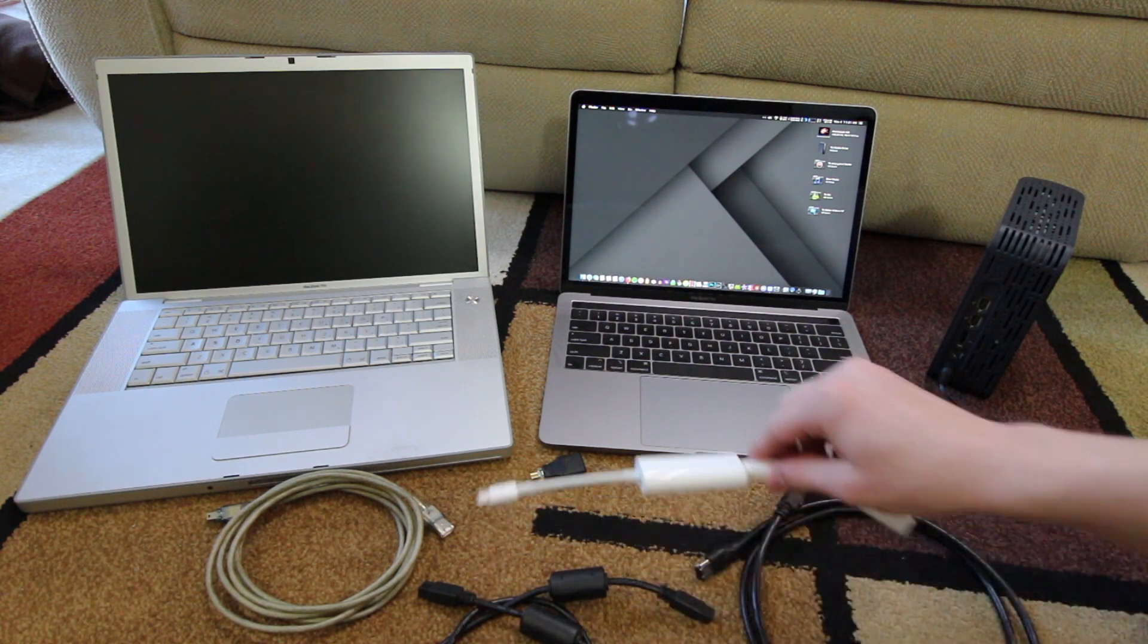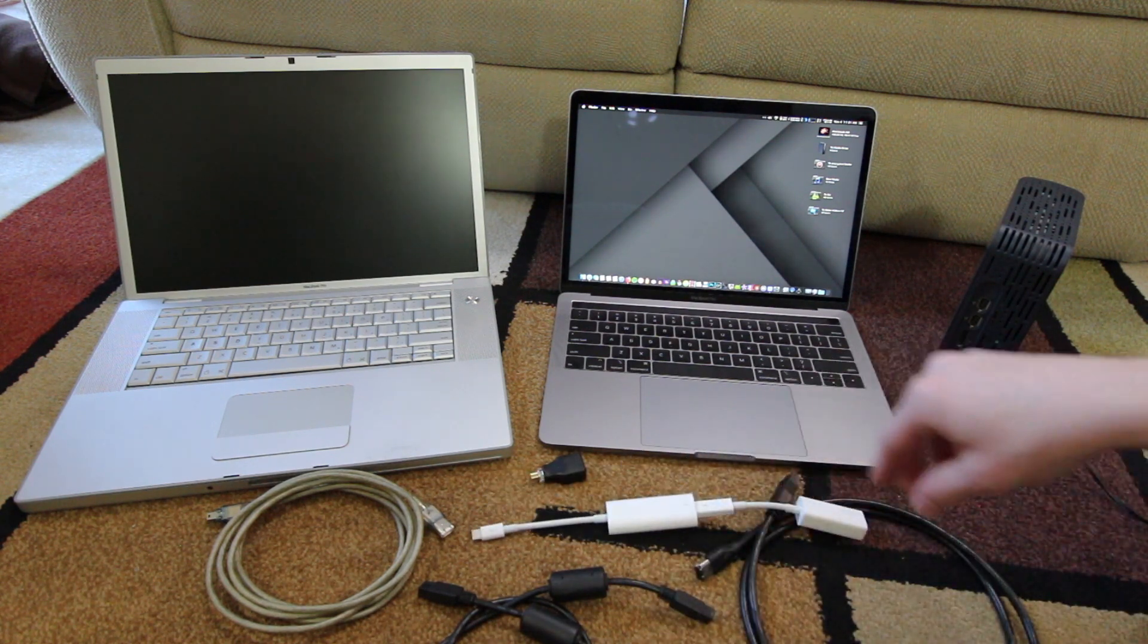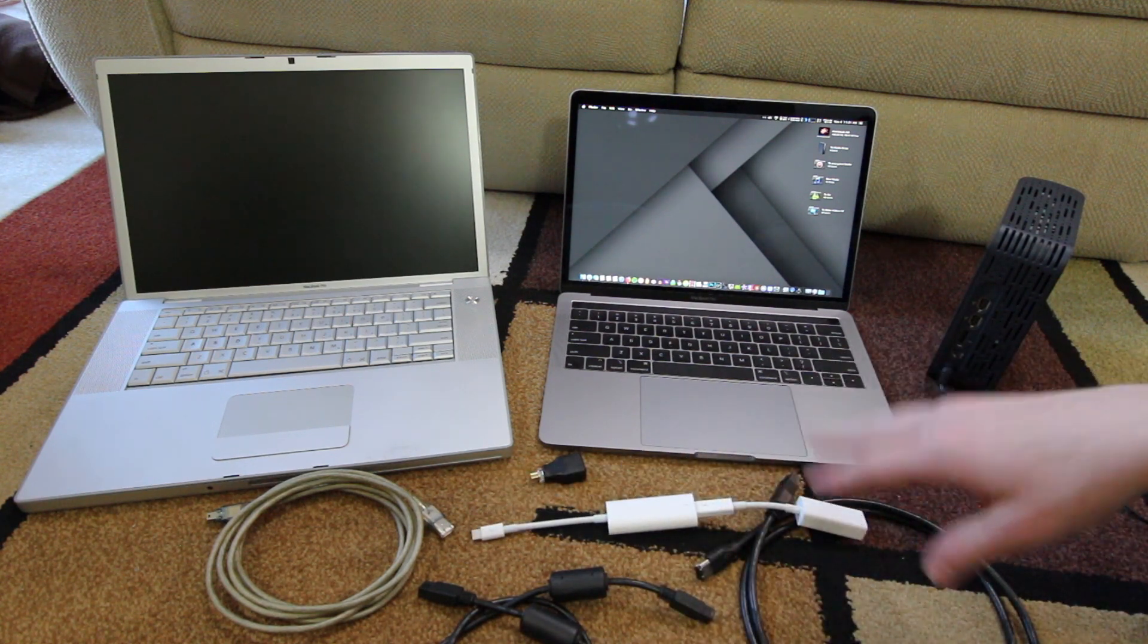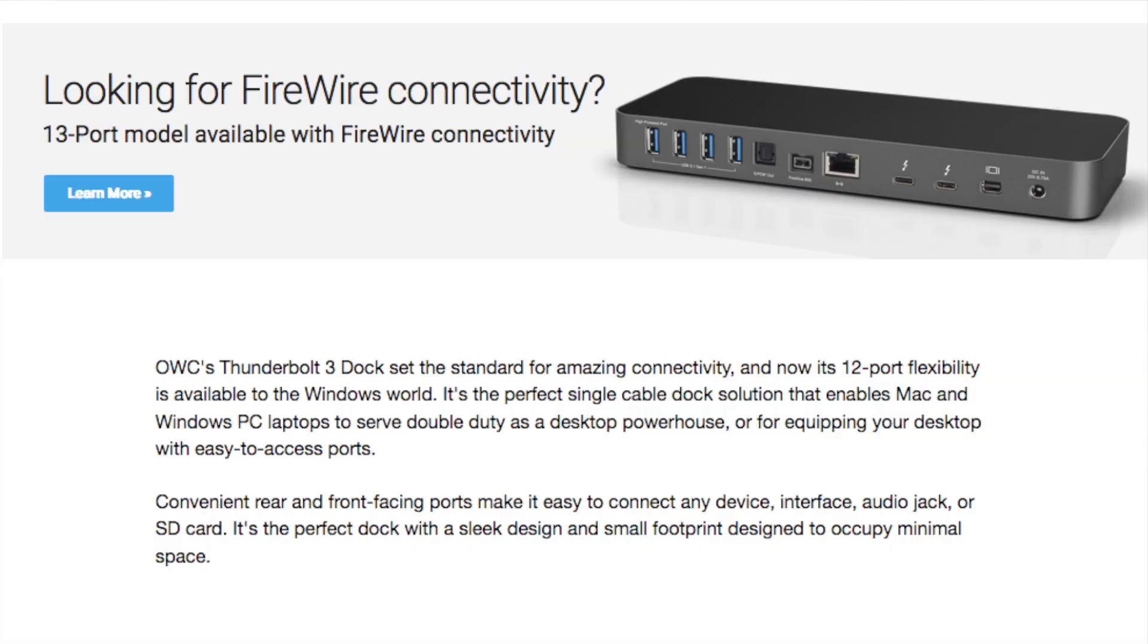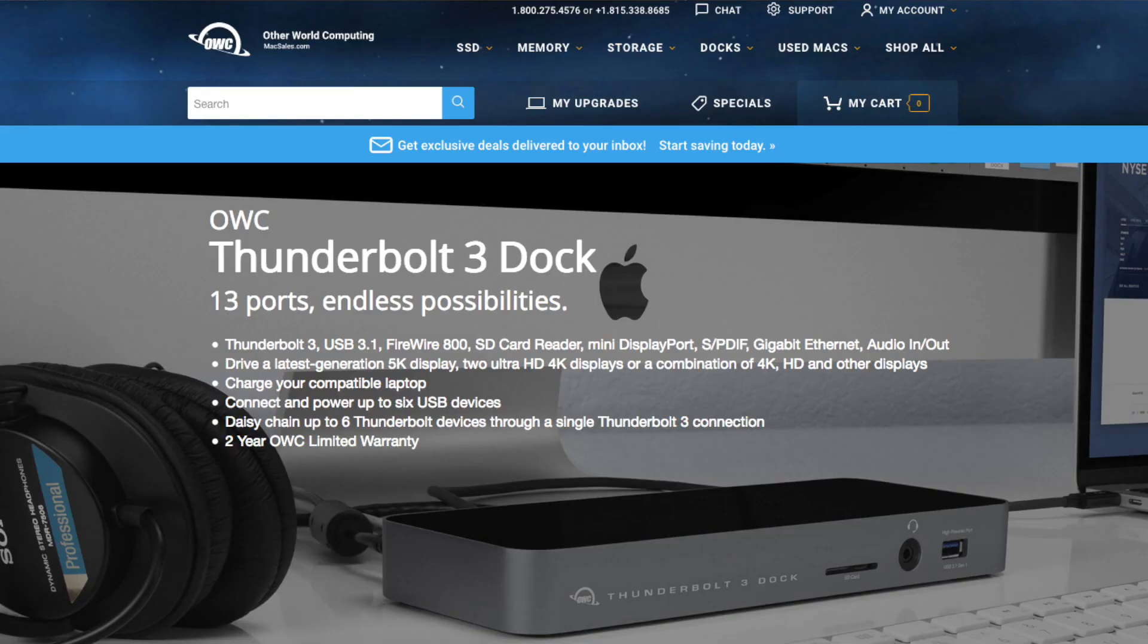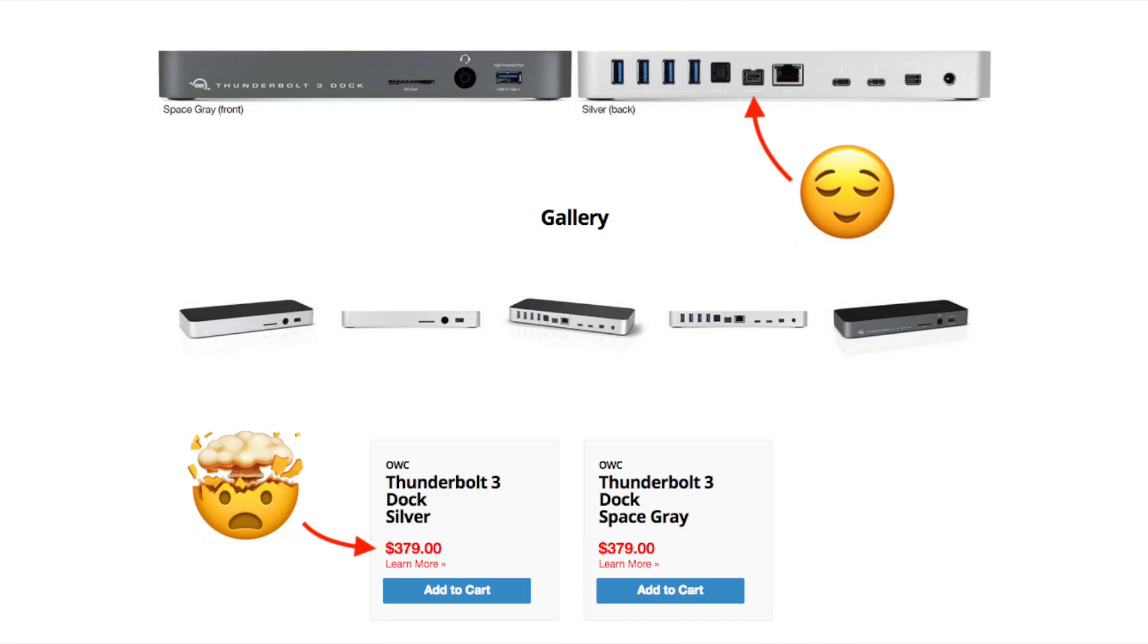First I'll also mention there are two other options you can use. The first is there's one Thunderbolt 3 docking station by OWC that retails for $379, and that has a Firewire 800 port on it.